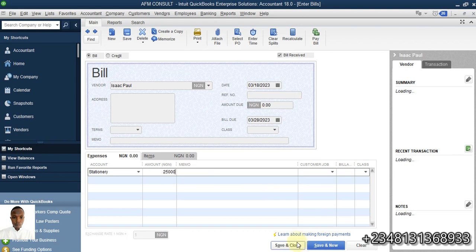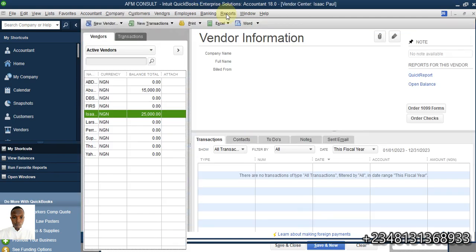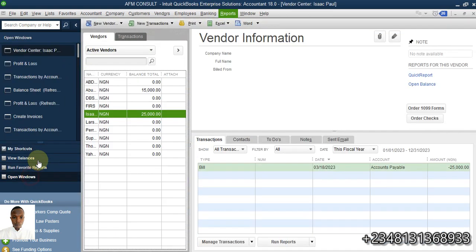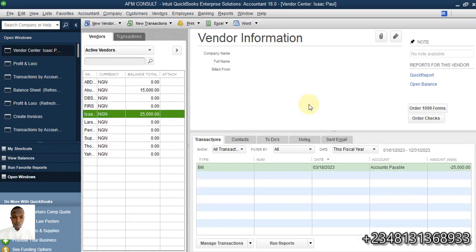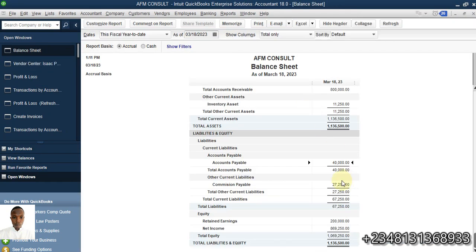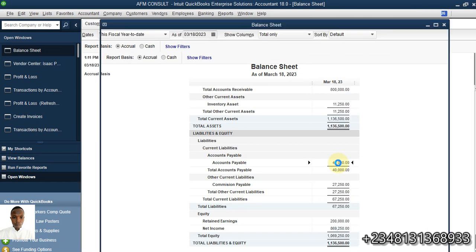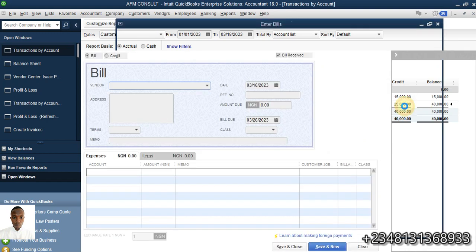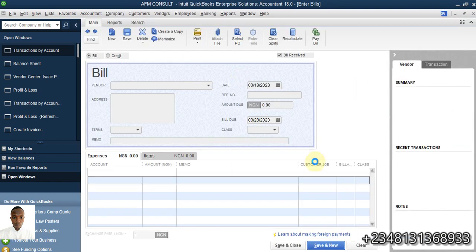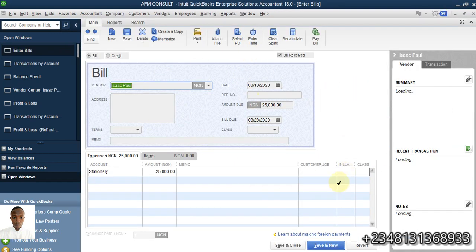Pulling out the report, I click on the open windows balance sheet and refresh. Now we have an additional payable. When I click on it, I can see the amount labeled as stationary. Clicking on that shows the transactions that actually occurred to give rise to that 25,000.